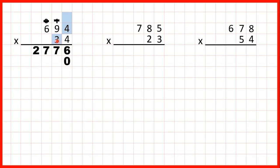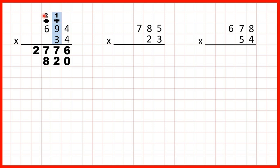Now 4 times 3 is 12, that's a two-digit number, so we write 12 as 1, 2, with the first digit above the next digit that we're going to multiply. 9 times 3 is 27, plus 1 is 28, so that's 2, 8, again with the first digit above the next digit we're going to multiply. And now 6 times 3 is 18, plus 2 is 20. We don't have any more digits to multiply, so we can just write the 20 in our answer line.